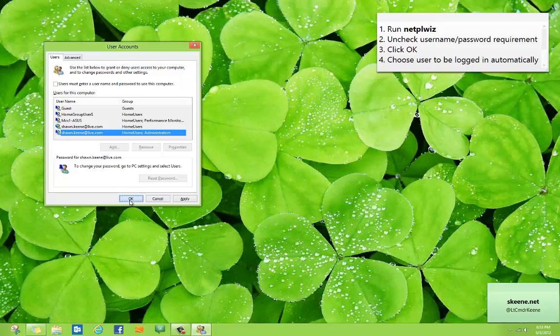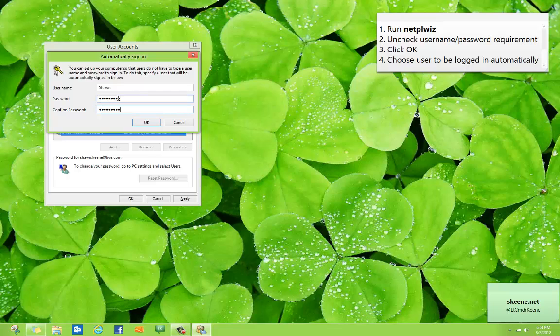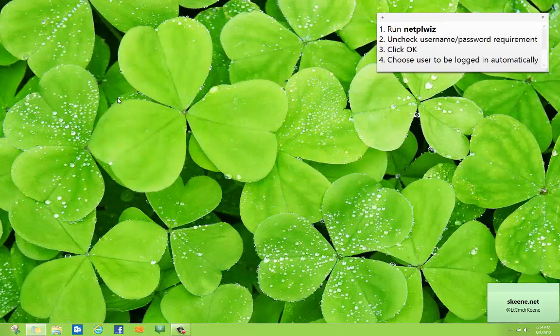When you click OK, you'll be prompted for which account you want to be automatically logged in. Just fill out your password for that account and hit OK, and that's it.